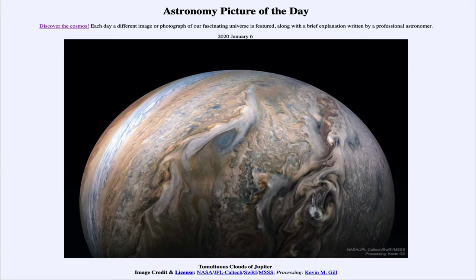Greetings and welcome to the Introduction to Astronomy. One of the things that I like to do in each of my introductory astronomy classes is to begin the class with the Astronomy Picture of the Day, from the NASA website at apod.nasa.gov/apod. Today's picture for January 6th, 2020 is titled Tumultuous Clouds of Jupiter.